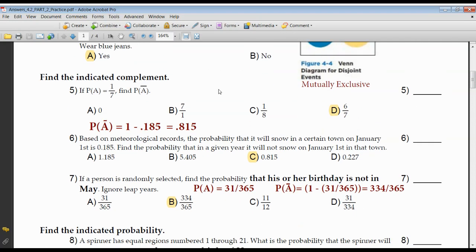If the probability of A is one-seventh, what's the probability of its complement? We know the probability of A plus the probability of the complement has to equal one. To find the complement, you take one and subtract the probability of the event happening. If the probability of A is one-seventh, then the probability of the complement is one minus one-seventh, leaving you six-sevenths.